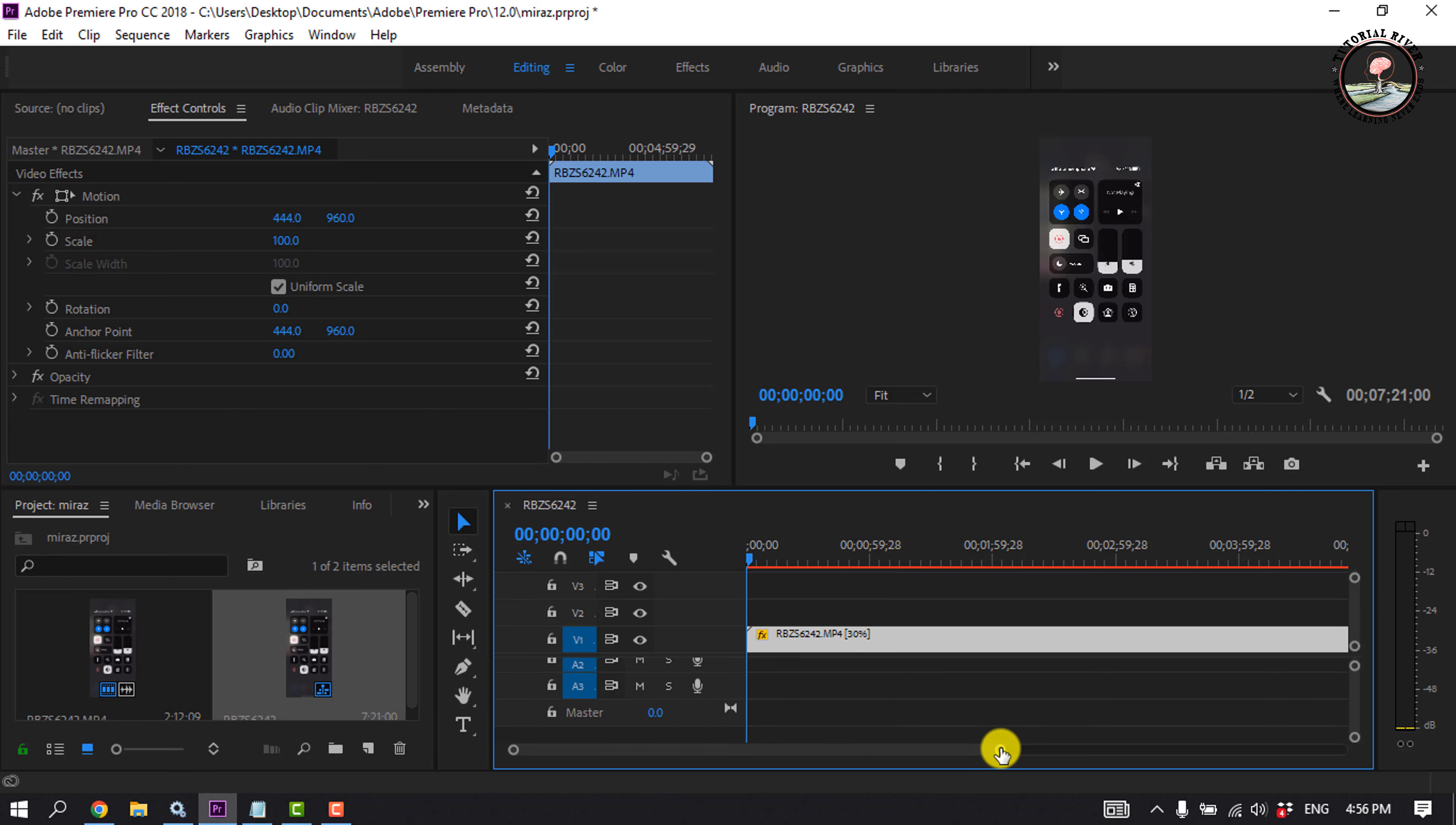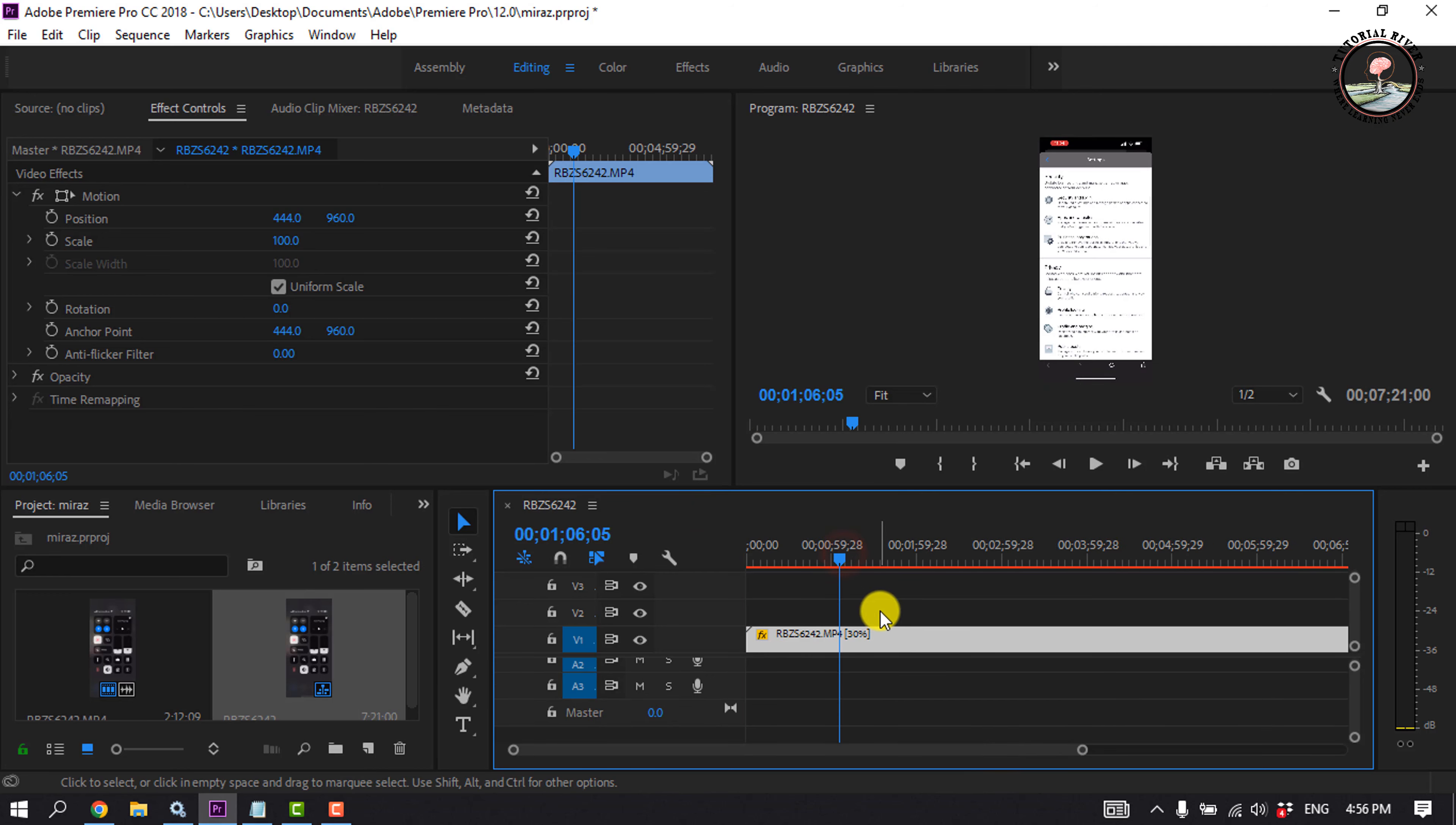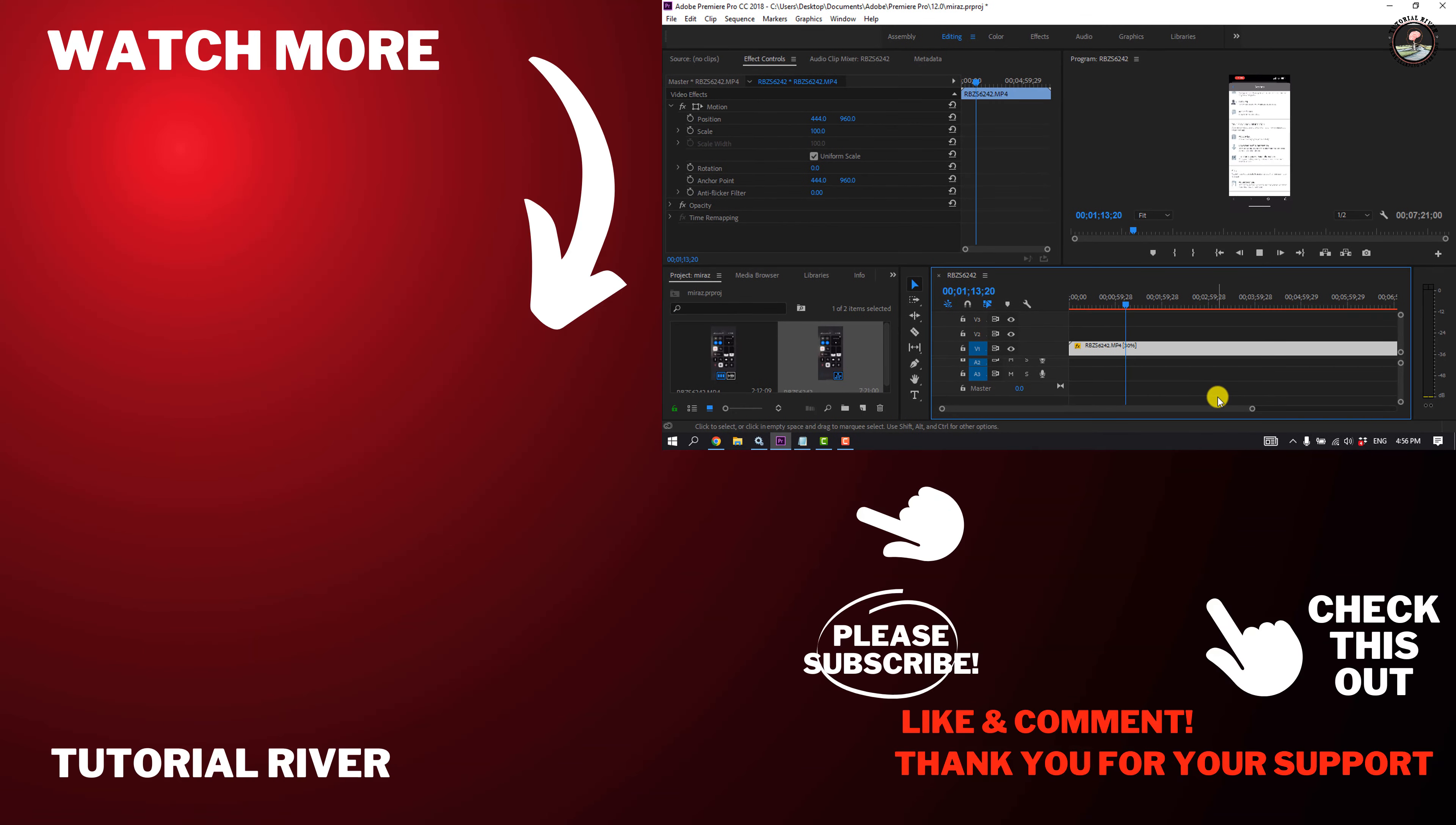This is how we can make slow motion in Premiere Pro. If you find this video helpful, please make sure to subscribe to Tutorial River. See you in the next video.